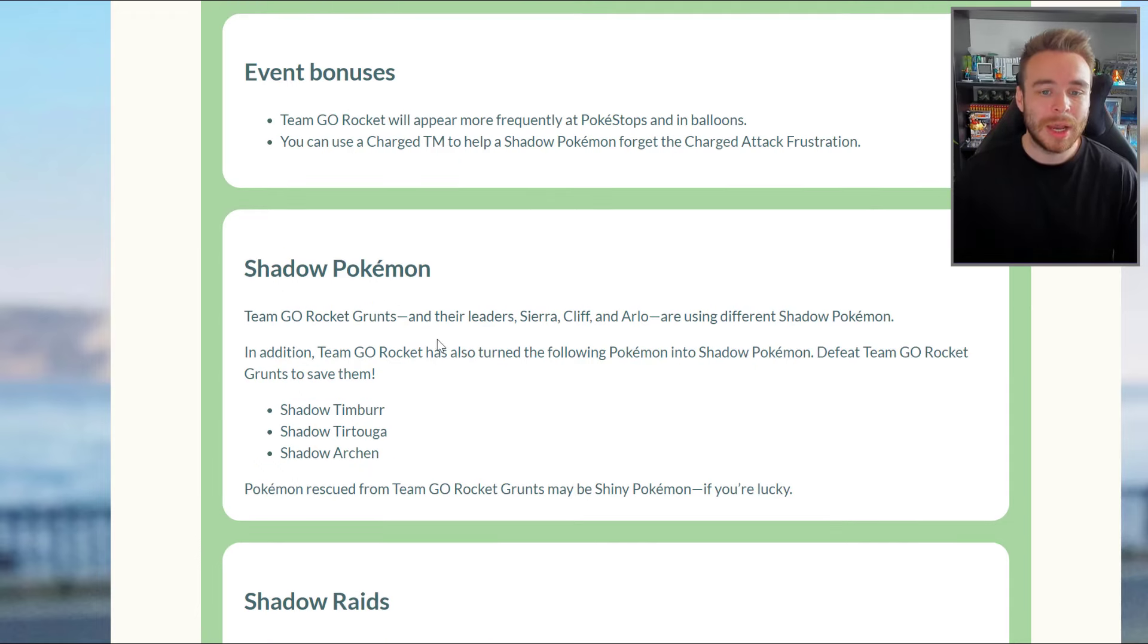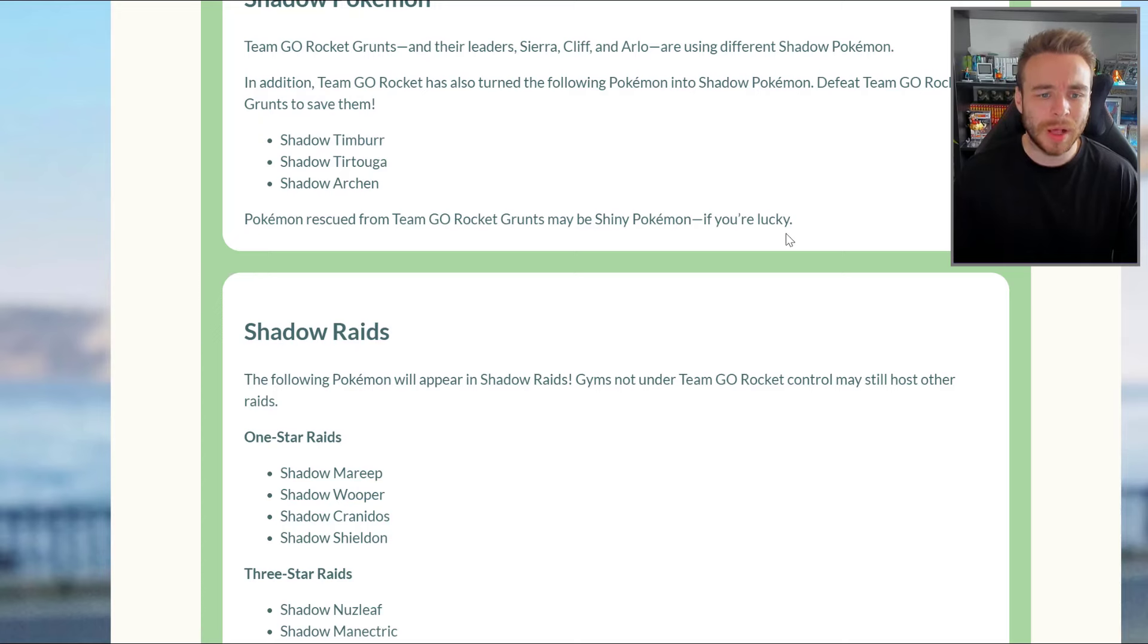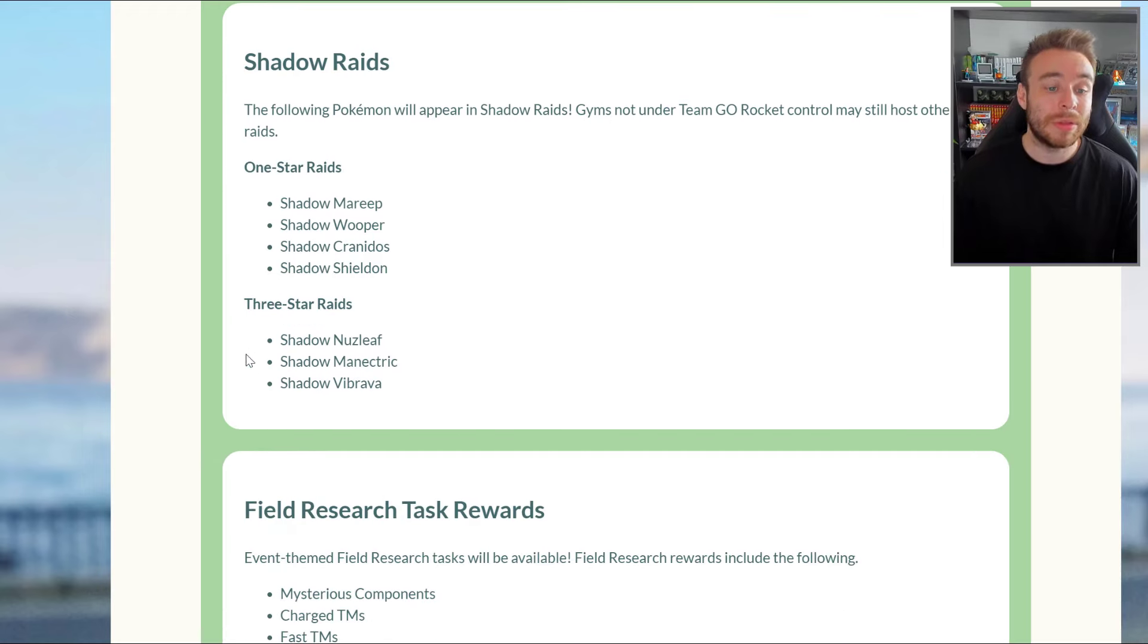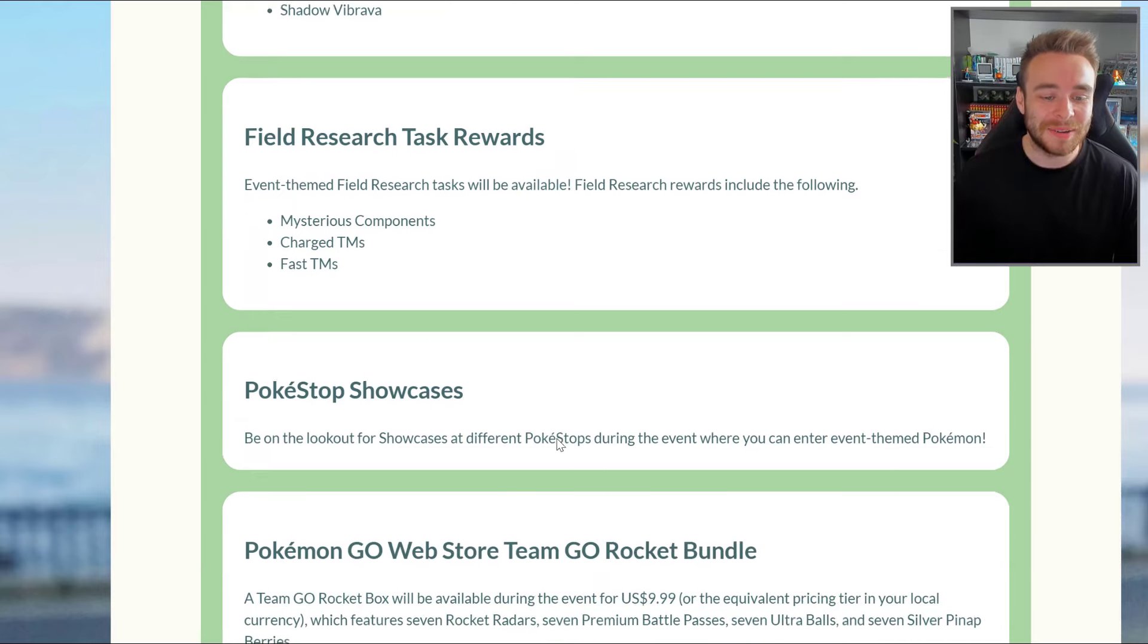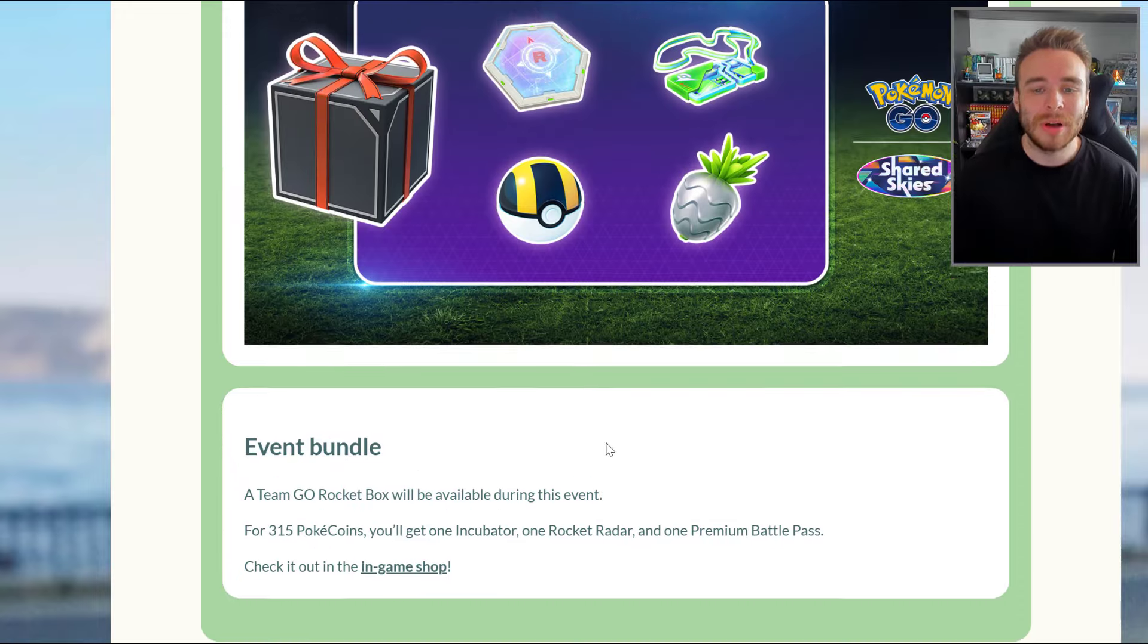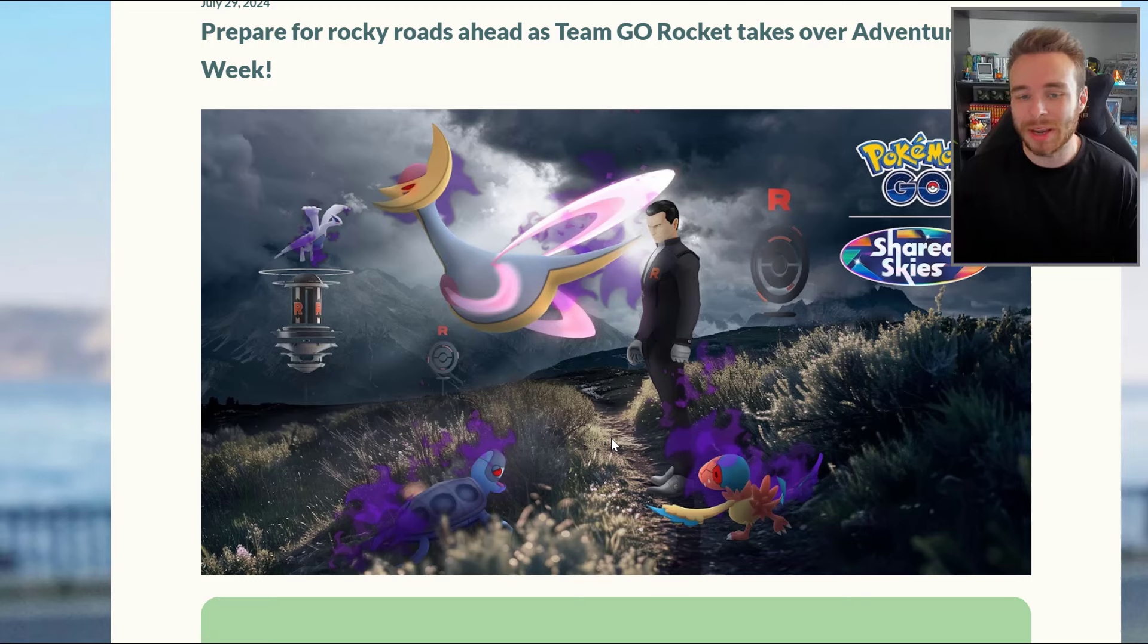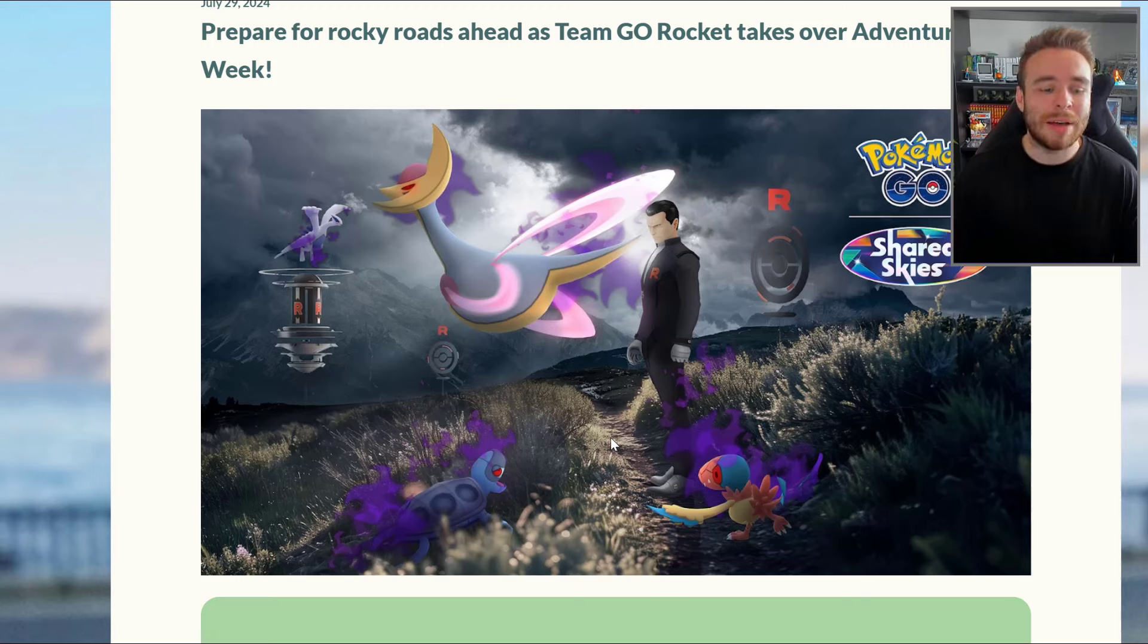Shadow Pokemon in the event include Team Go Rocket grunts and their leaders using different Shadow Pokemon. You can get Shadow Tirtouga and Archen, and they can also be shiny. In Shadow Raids, you're going to be seeing Shadow Mareep, Wooper, Cranidos, and Shieldon. In three-star raids, Shadow Nuzleaf, Manectric, and Vibrava. Field research task rewards include Mysterious Components, Charged TMs, and Fast TMs.